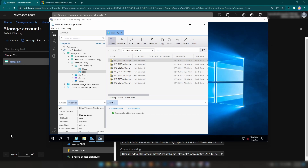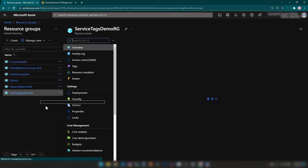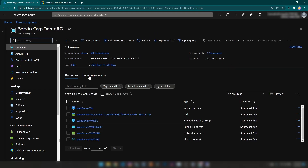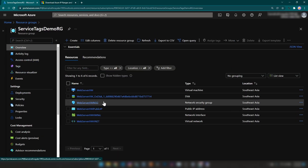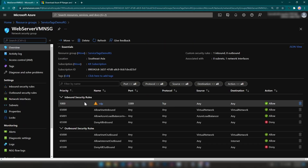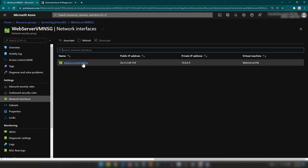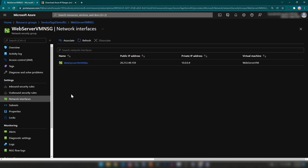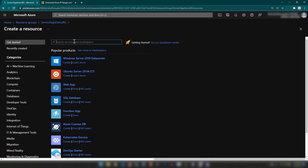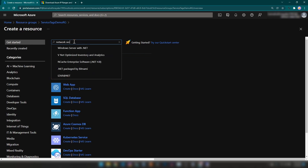For that, I'm going into resource groups and to the resource group that we have just created. As you can see, we already have a network security group attached to the network interface of this virtual machine. I'm not going to change that network security group. I'm going to create a new network security group and associate it with the subnet. Let me create the network security group.